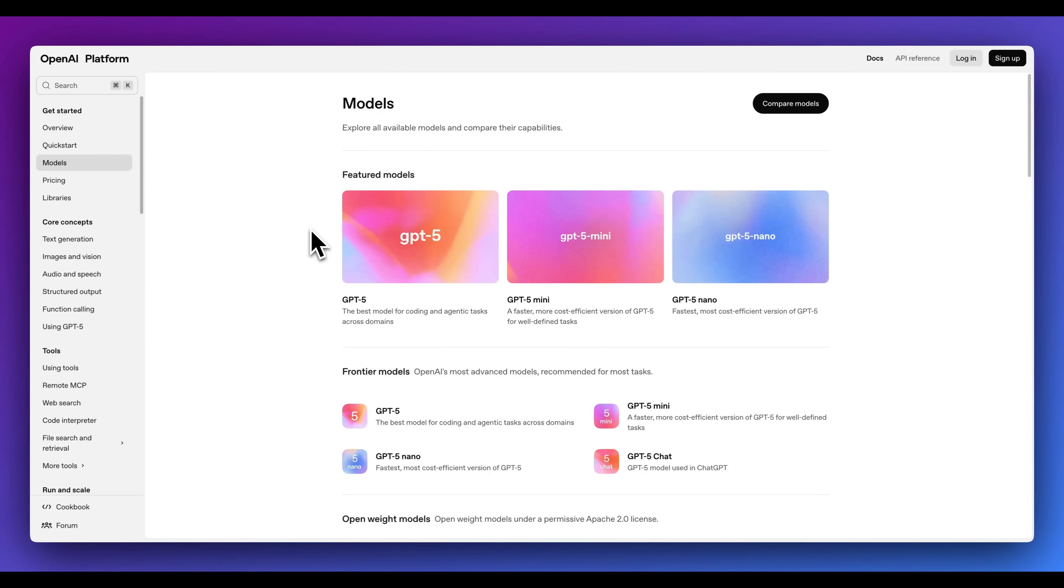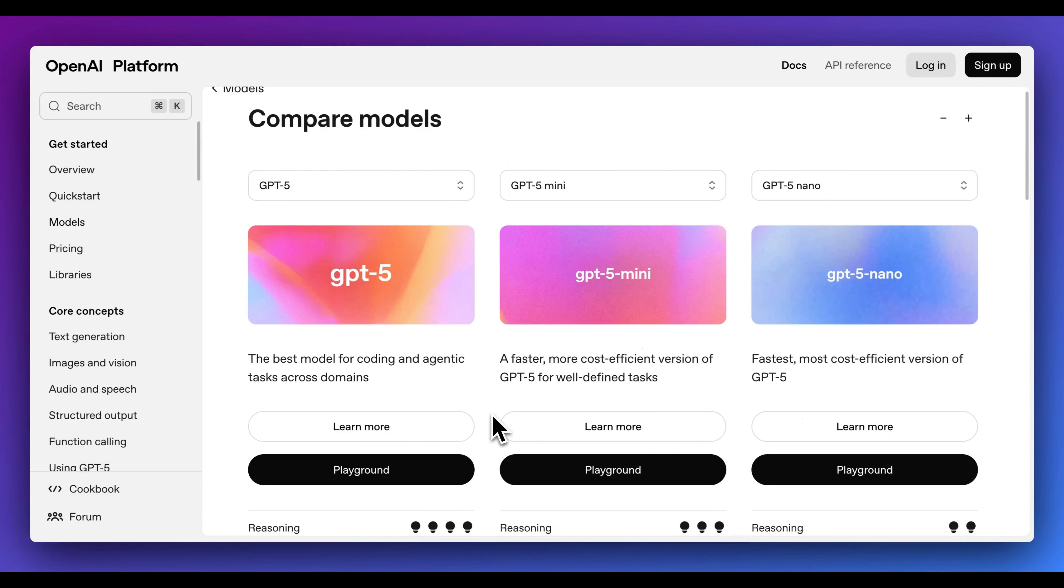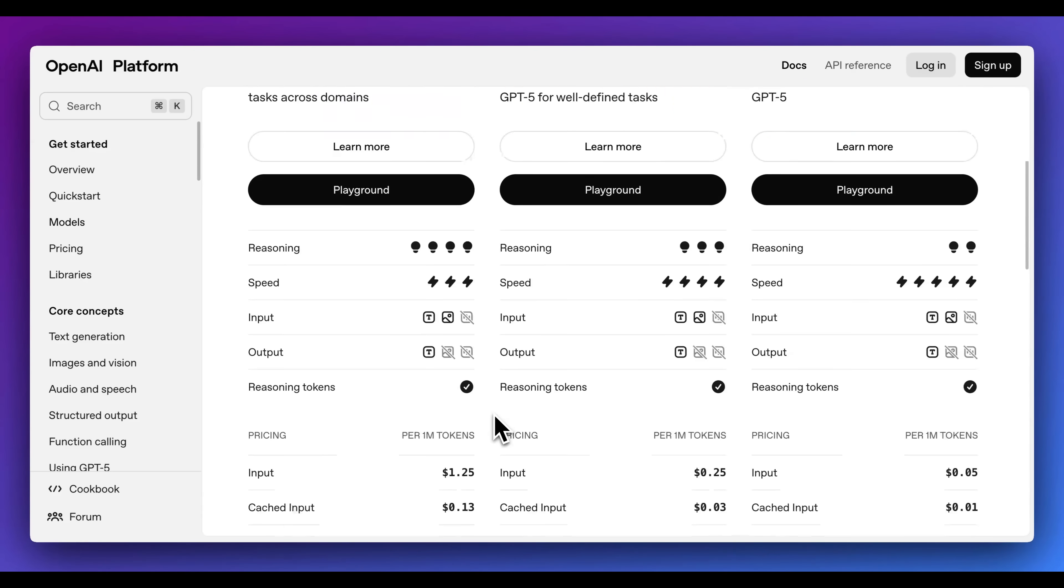In terms of the APIs, we have four different models. We have GPT-5, GPT-5 Mini, GPT-5 Nano, as well as GPT-5 Chat. If we quickly compare the models, we have GPT-5, which is their flagship model, but we also have cheaper, faster models, GPT-5 Mini, as well as GPT-5 Nano. All of these models are reasoning models.